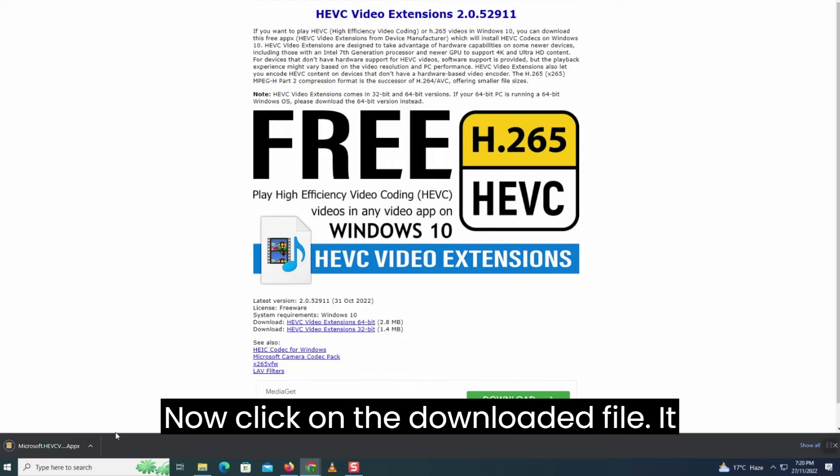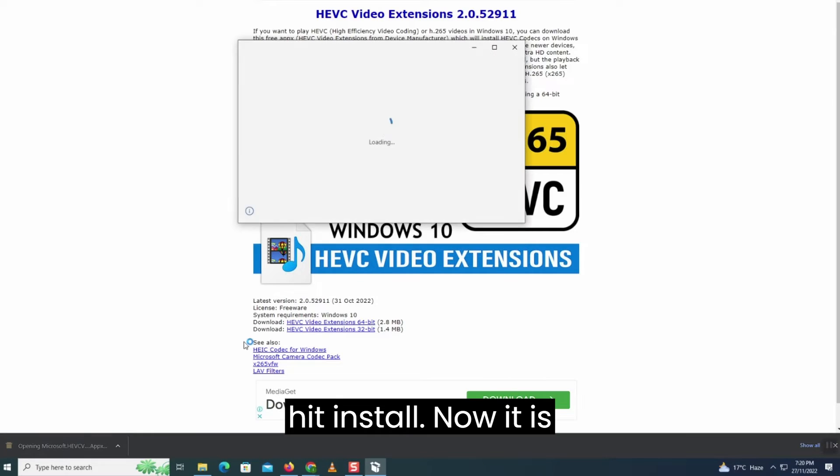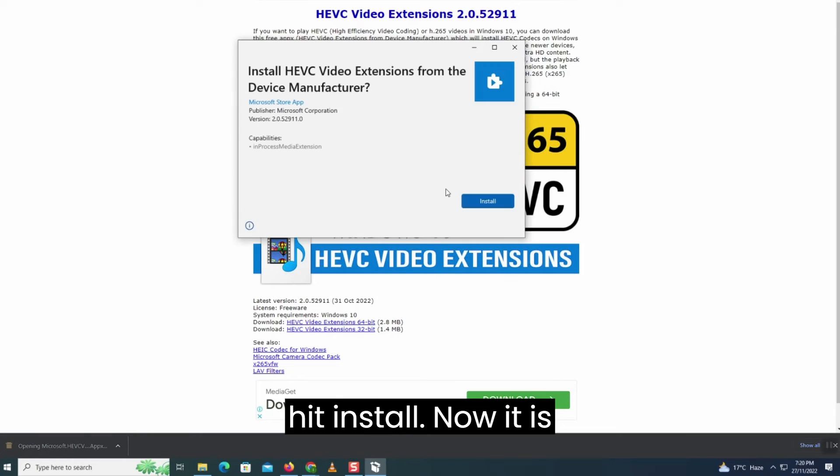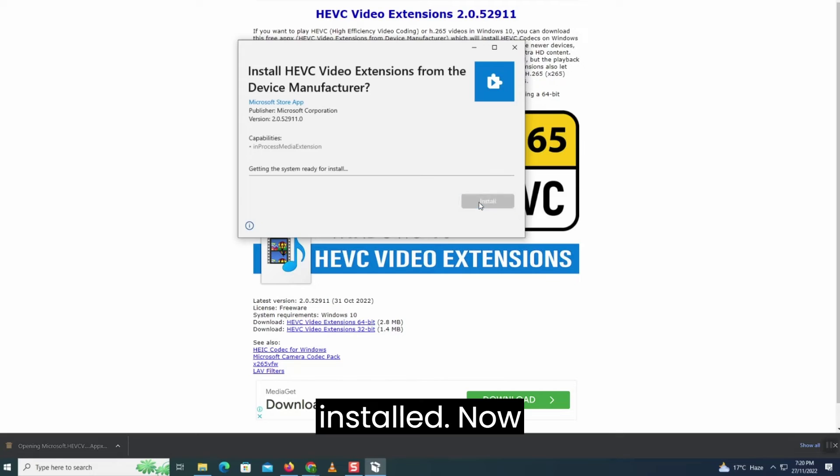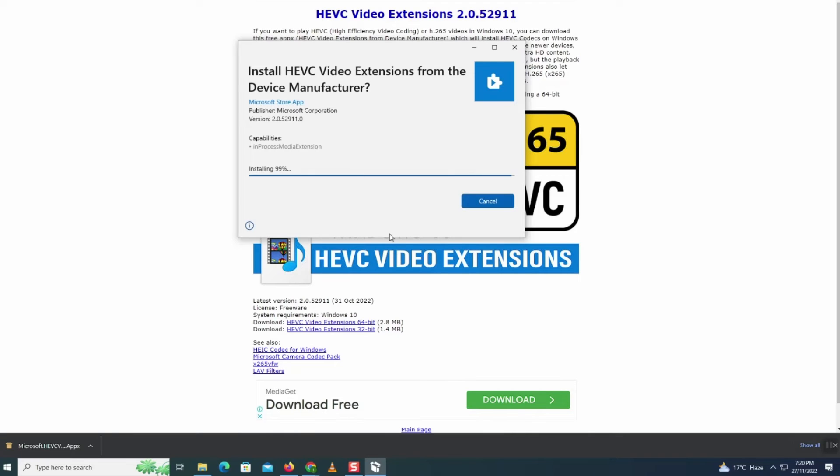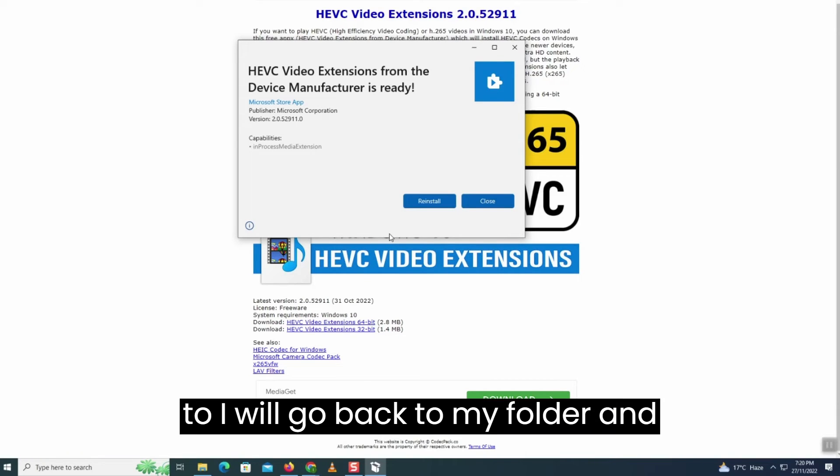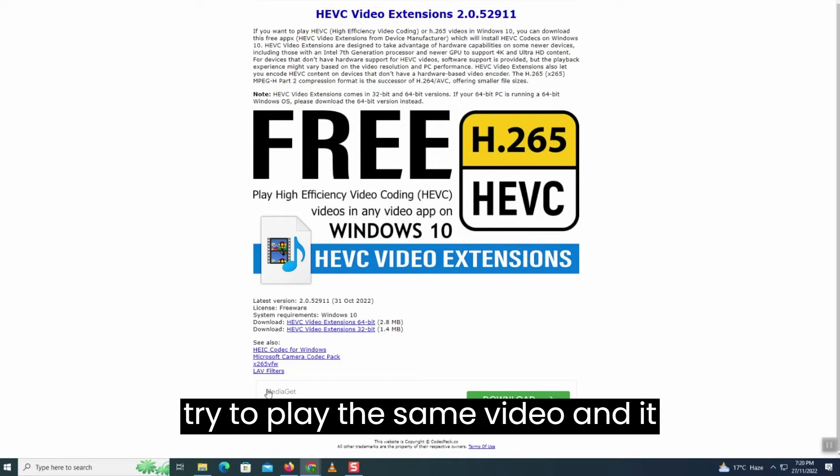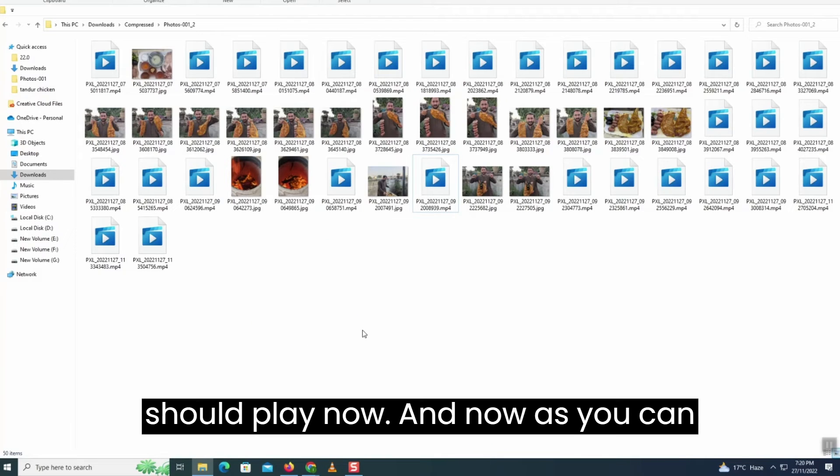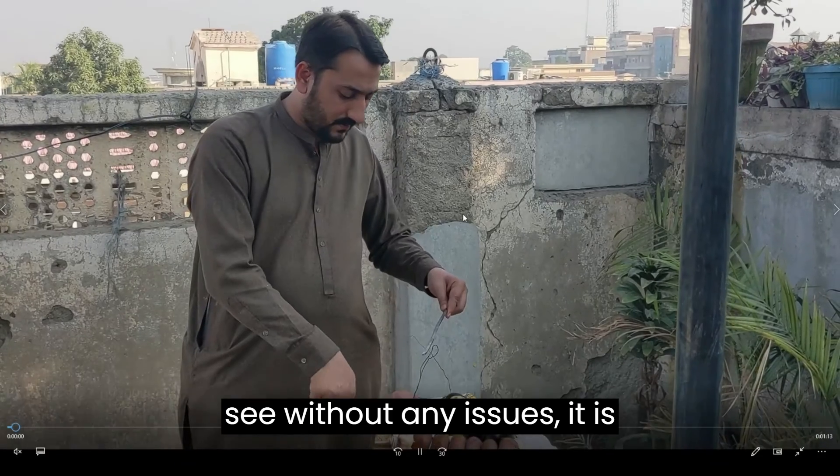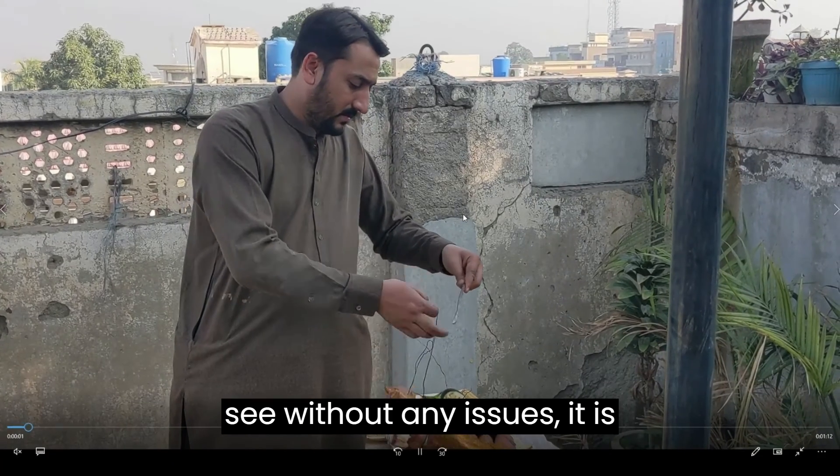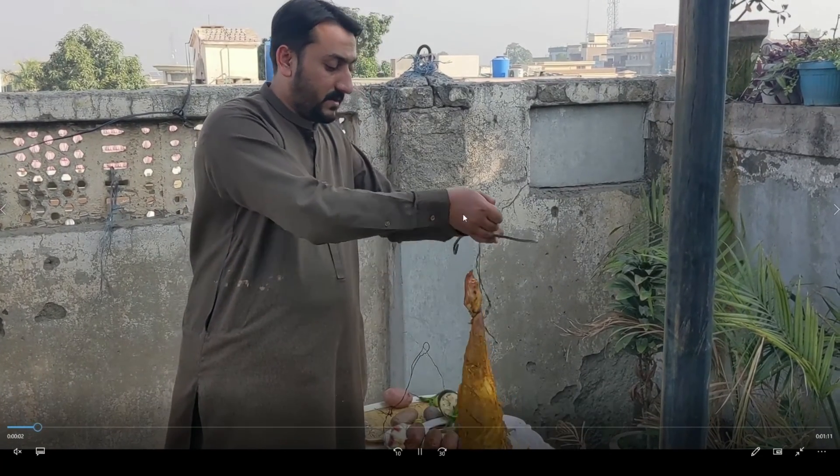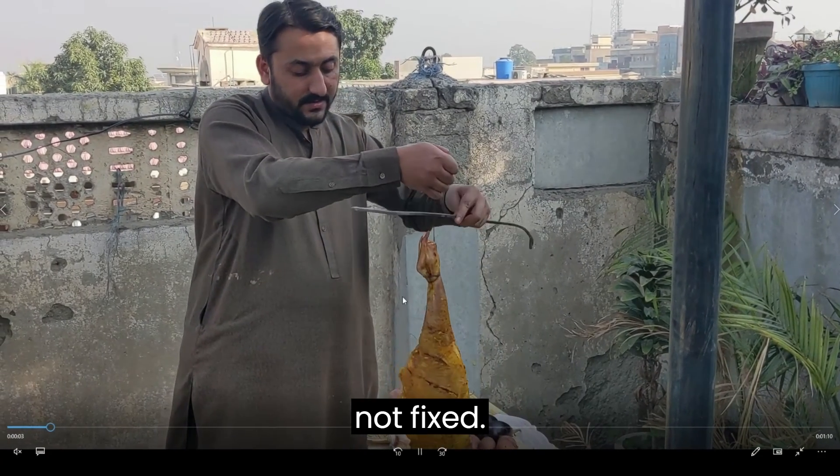Now click on the downloaded file and hit install. Now it is installed. Now I will go back to my folder and try to play the same video. And it should be playing now, as you can see, without any issues. It is now fixed.